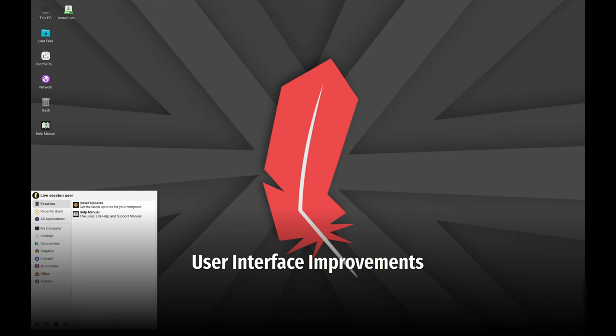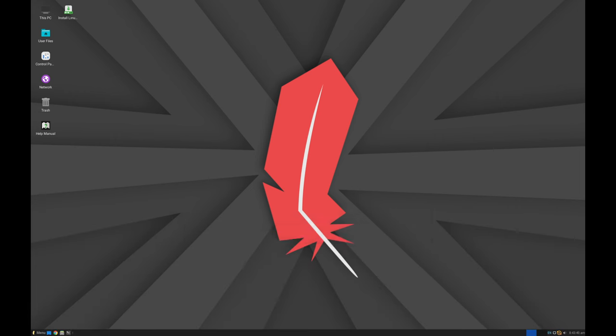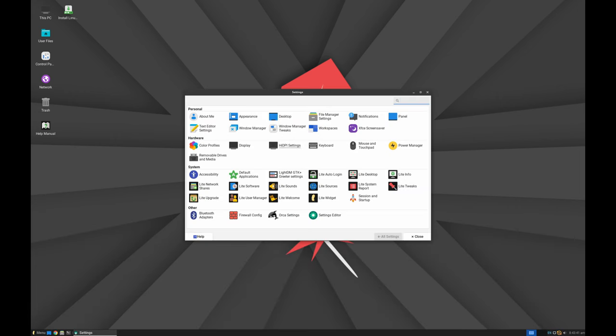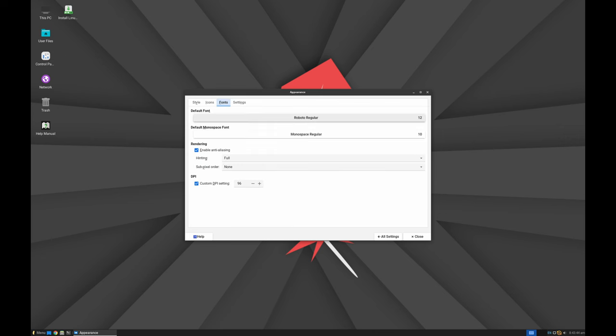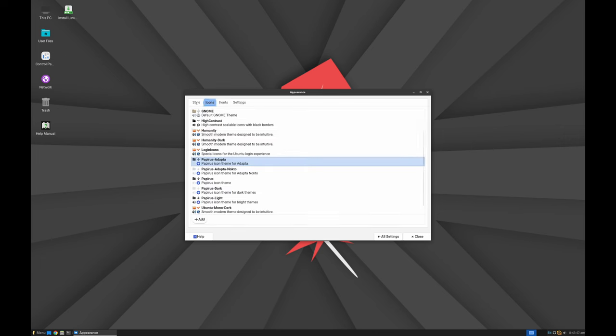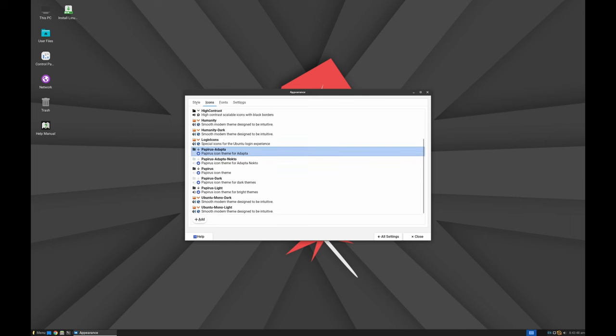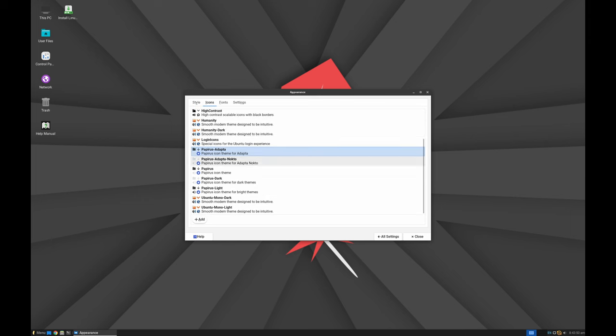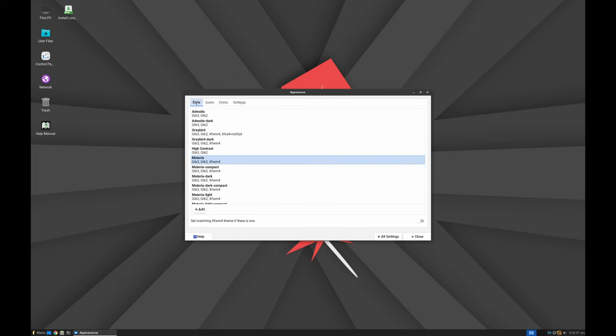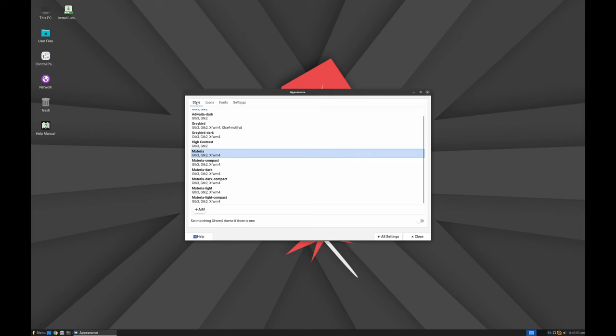Linux Lite 7.0 has received a visual upgrade with the Materia window theme, Papyrus icon theme and Roboto regular font. These changes give the desktop a modern and clean look while keeping the familiar layout that previous Linux Lite users loved.